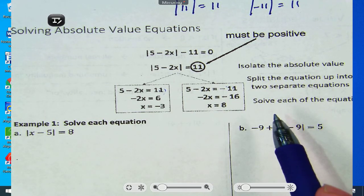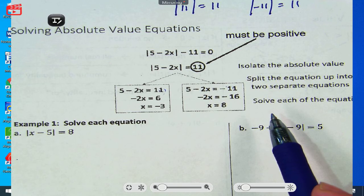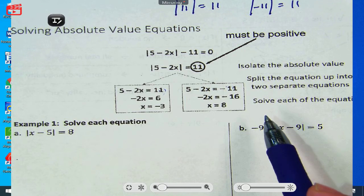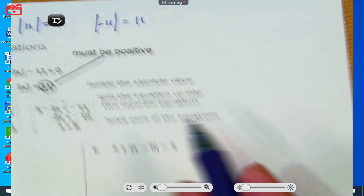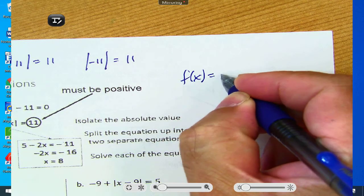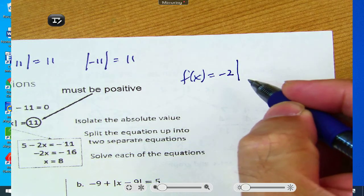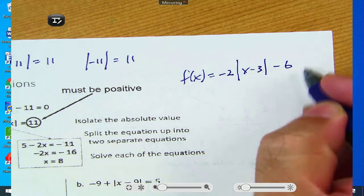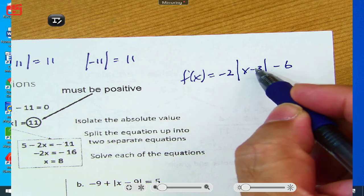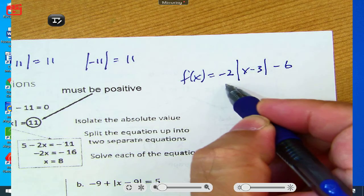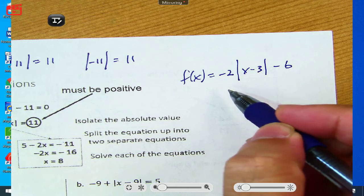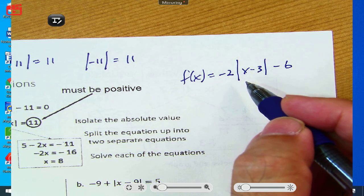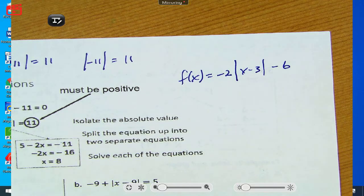Student question: Why did the previous problems result in negatives with a switch? When graphing, you're looking at an input. Yesterday we had something like f(x) equals negative 2 times absolute value, with a negative outside. Everything inside absolute value is positive, but when it comes out and meets a negative number, the whole thing becomes negative. That's why we had a bunch of negatives yesterday.